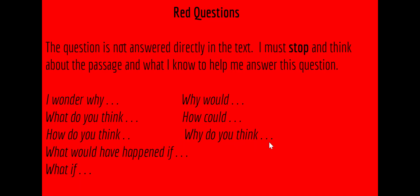Red questions are more advanced than green or yellow questions. They require the reader to not only use the text but also their own brain to answer the question.